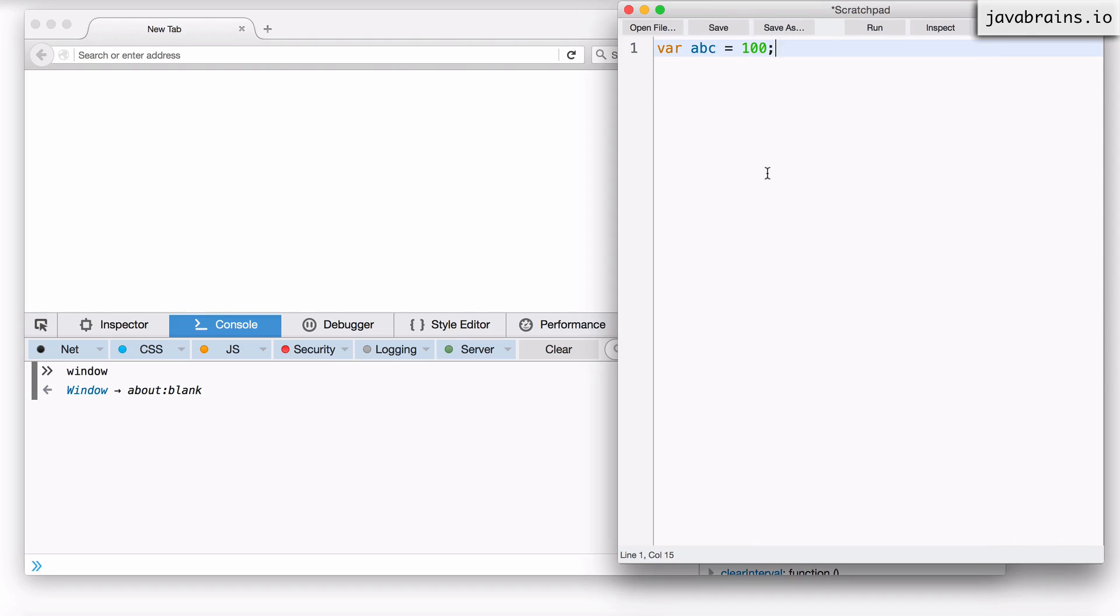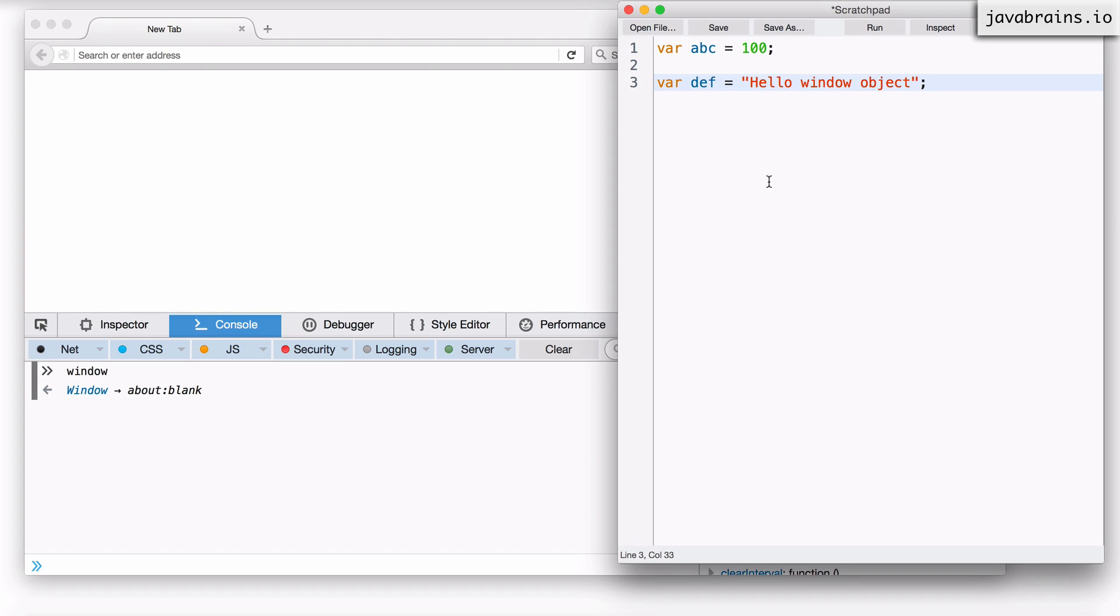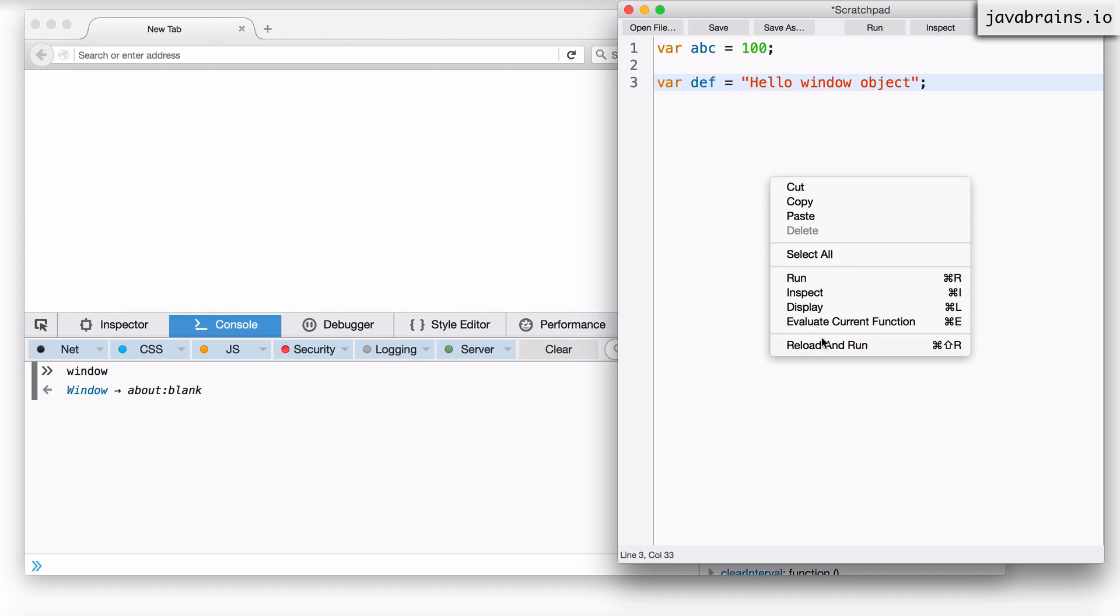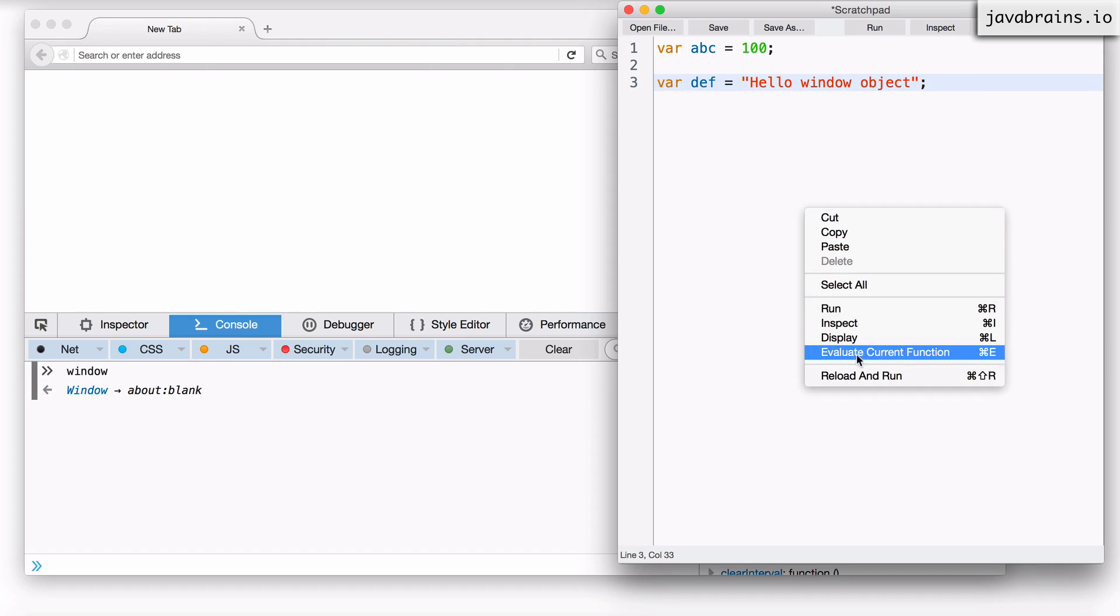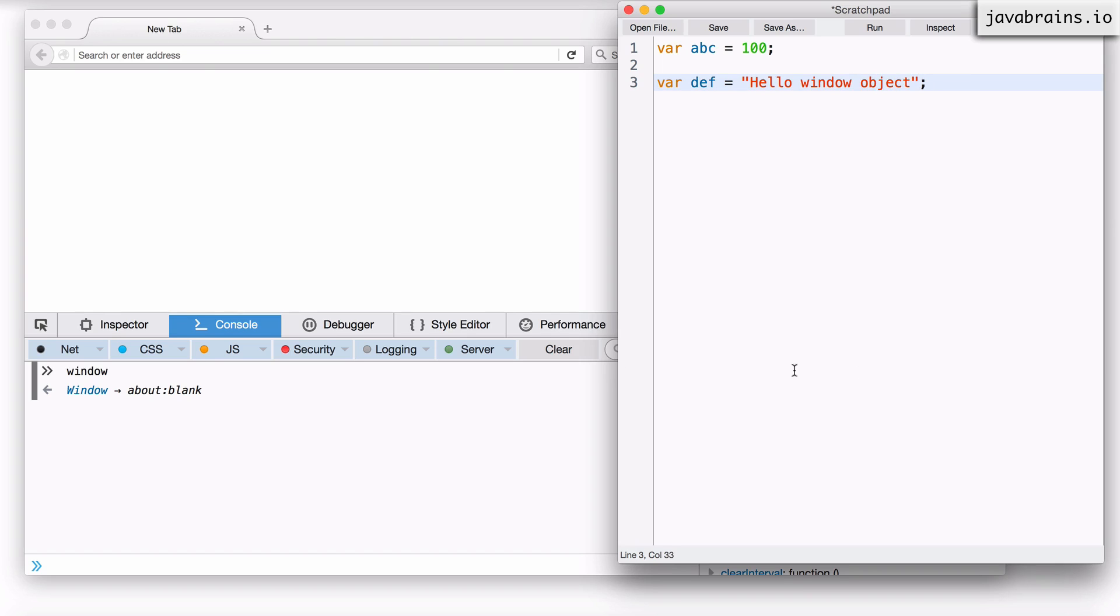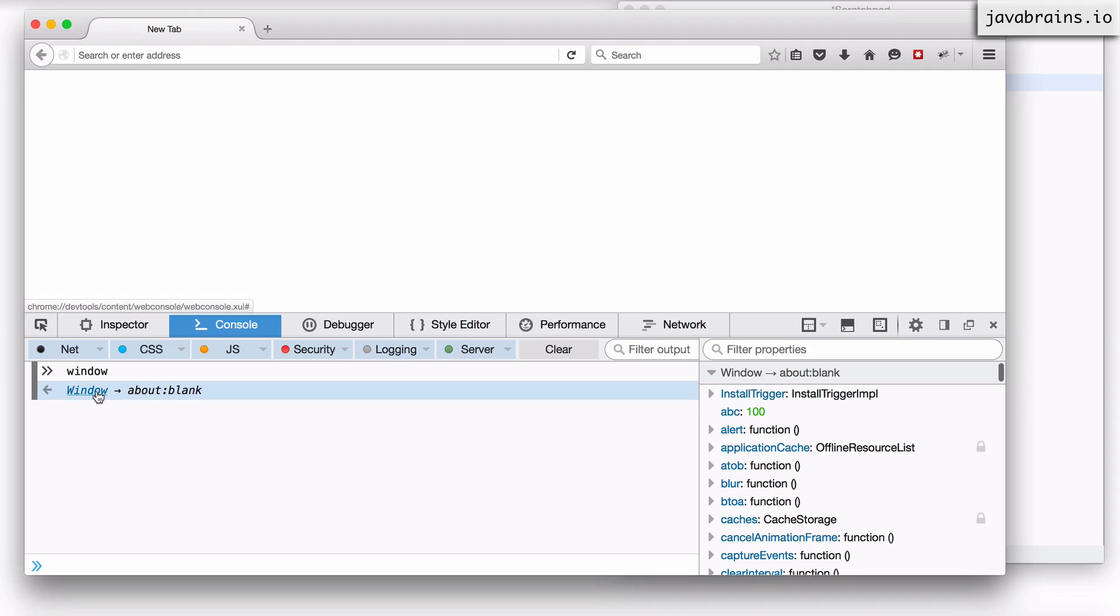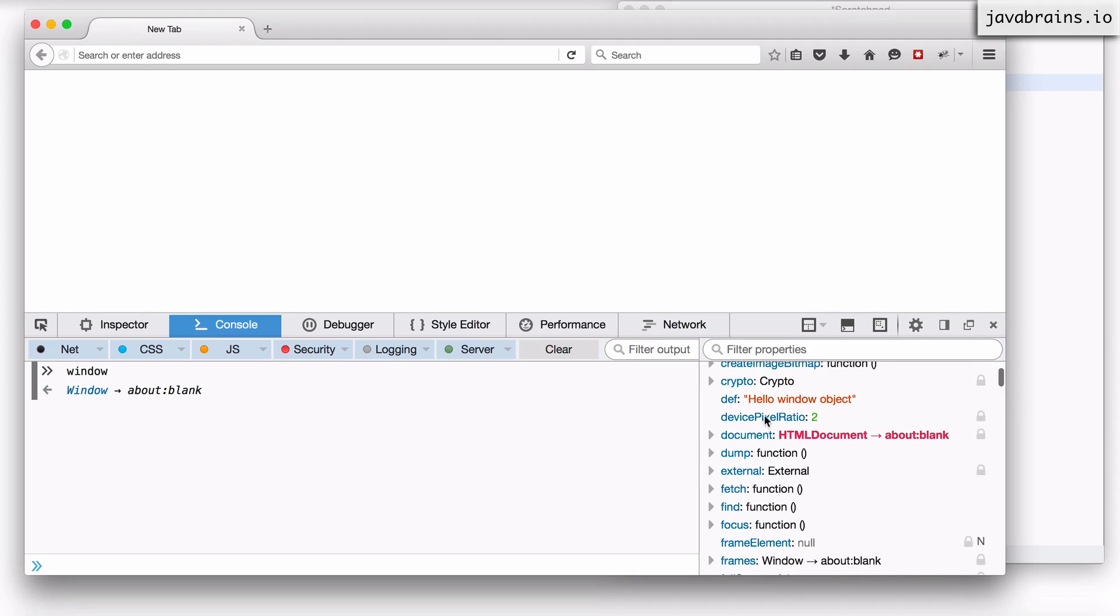Now let's say I declare one more. I say var def equals hello window object and I'm going to reload and run again and let's open the window object again. There you go def is a property on the window and it contains the value over here.